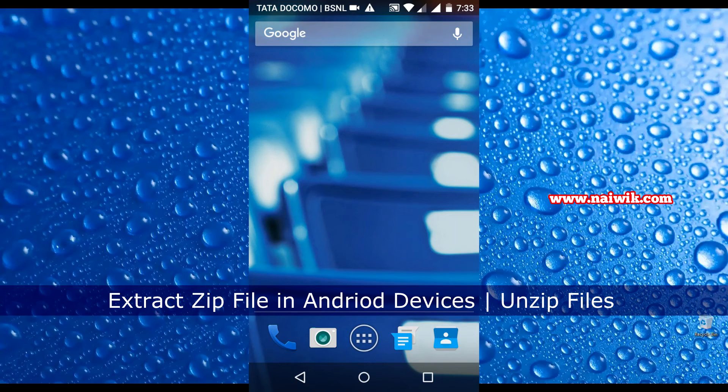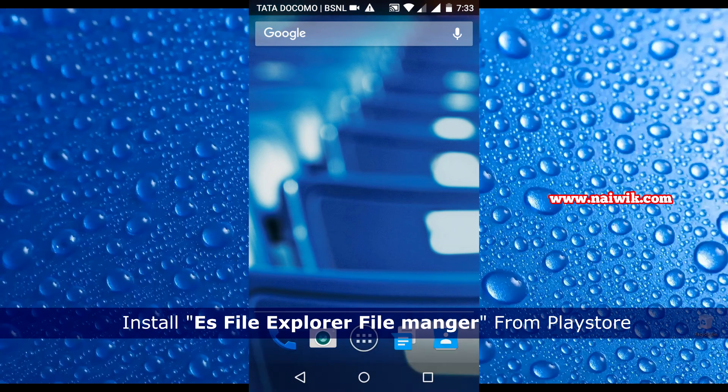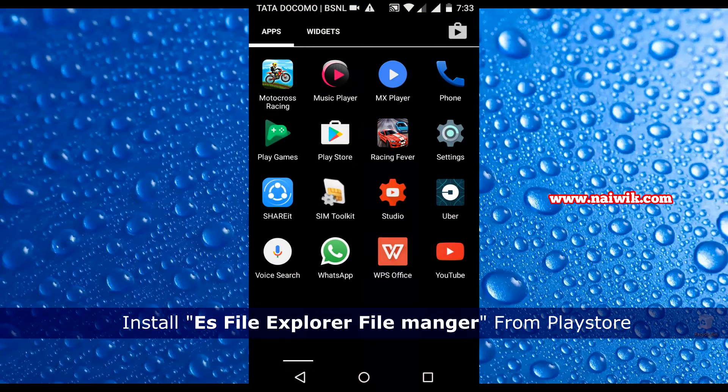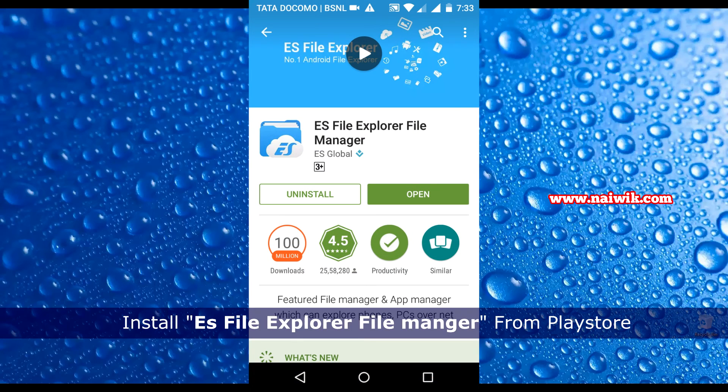Hi friends, in this video you are going to see how to extract a zip file on your Android devices. First, before proceeding, you need to install an application called ES File Explorer. Open Play Store and install this application.